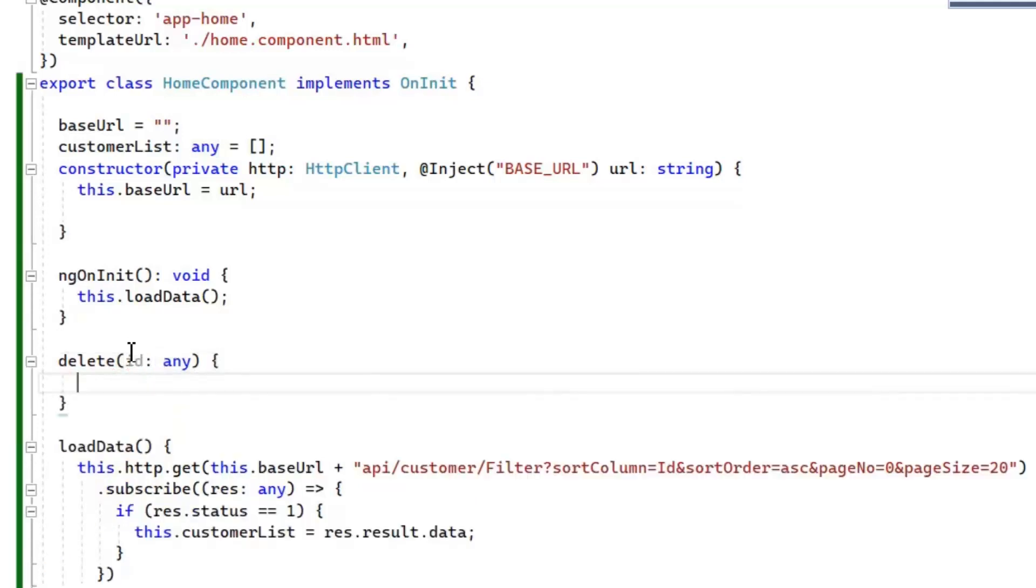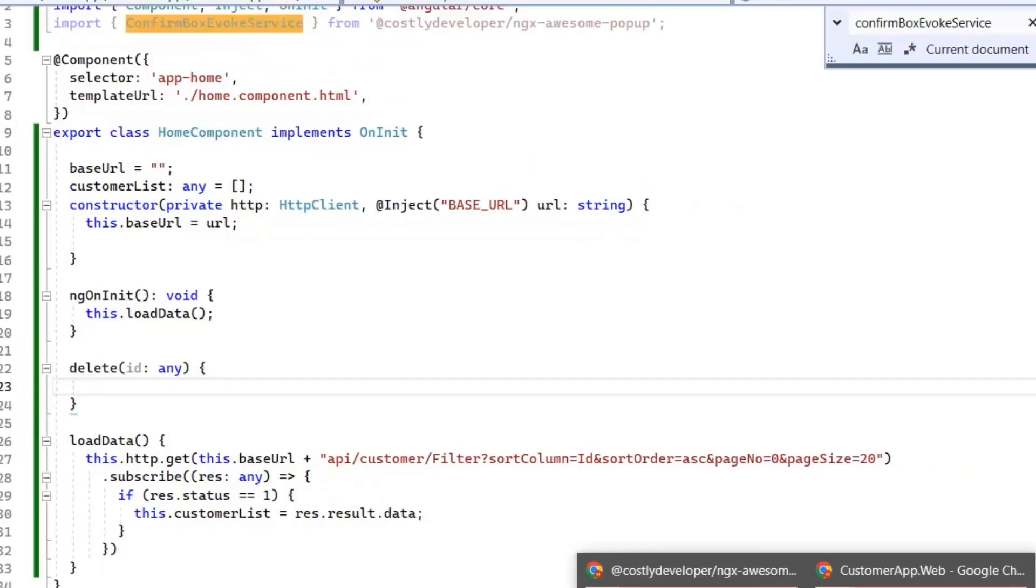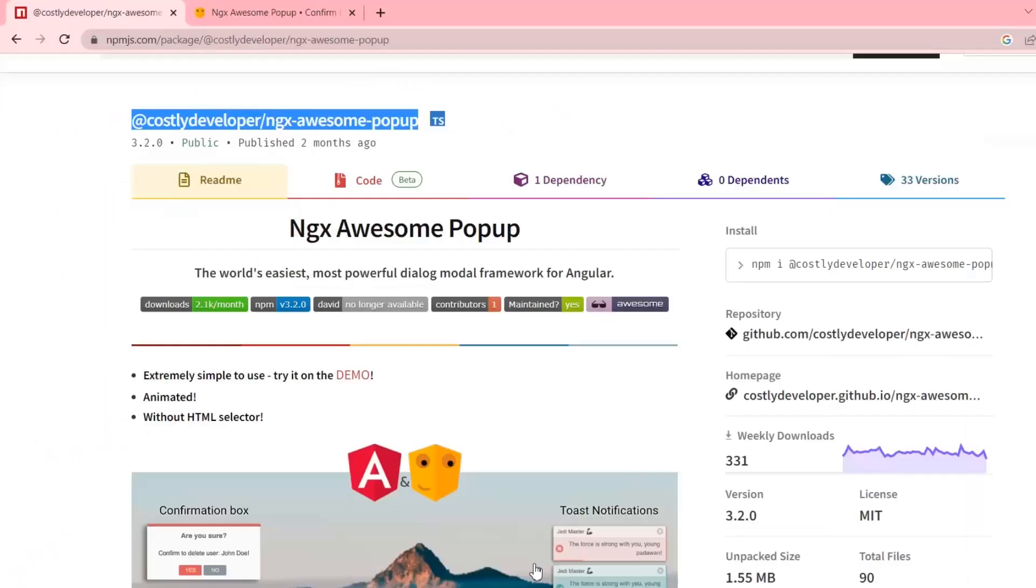Sometimes maybe someone presses delete button accidentally, so to remove this hurdle we implement this confirmation box for deletion, either user wants to delete this customer or not. For this confirmation we will use an external library. Let's see it. I'm going to share this library link in our description and now I'm going to install this library in speed mode.